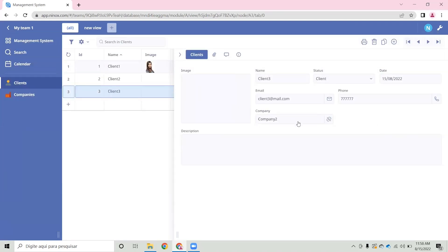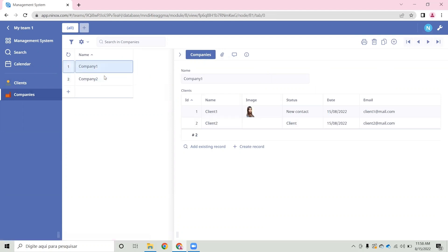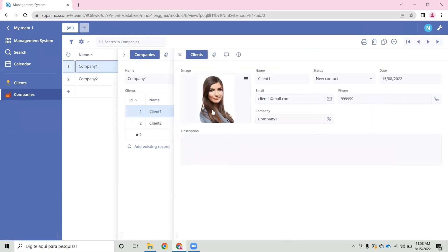Now that we've created this relationship between these two tables, we can see that the client is linked to a company in a one-to-many relationship. So one company can contain many clients, but each client can be linked only to one company.